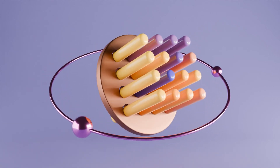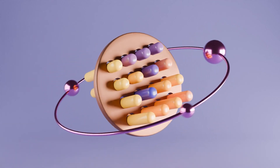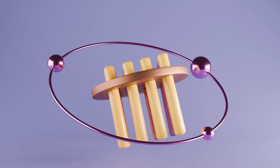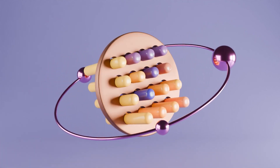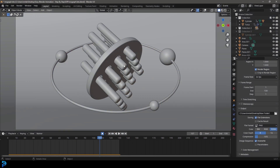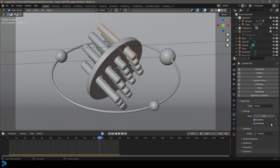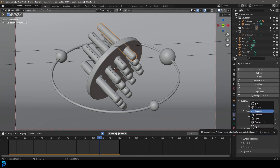Hello guys and welcome back to another Blender tutorial. Today I'm going to show you step by step how to make this really satisfying little motion graphic. Just one thing to quickly mention: in this tutorial I made a small mistake. When you add physics to the rods, under collision I set it to mesh, but for these cylinders just make sure you set it to capsule — that'll give you the best result.